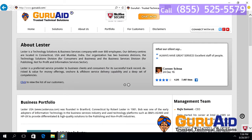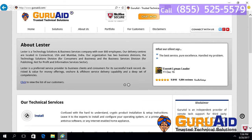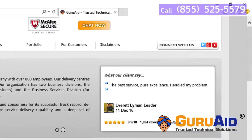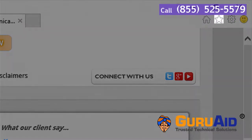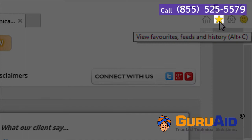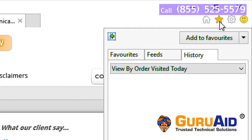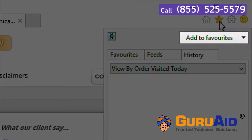Click on the favorites icon, presented at the right top of the window. Click on add to favorites.